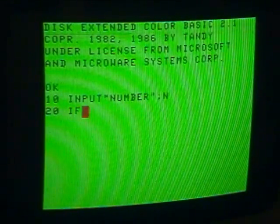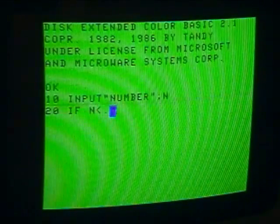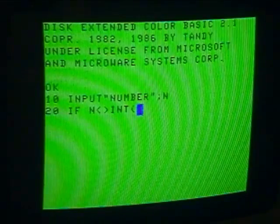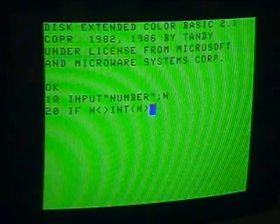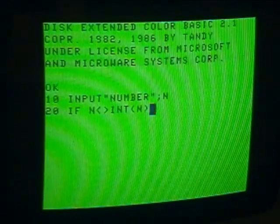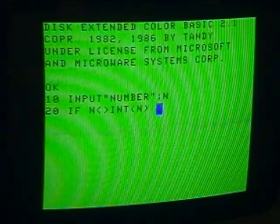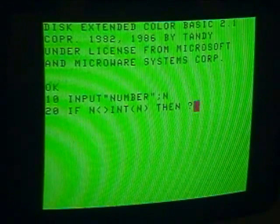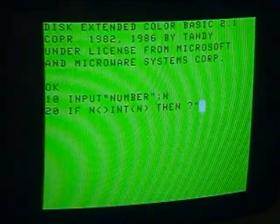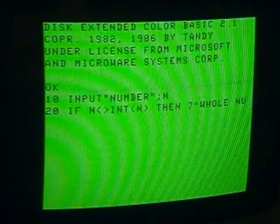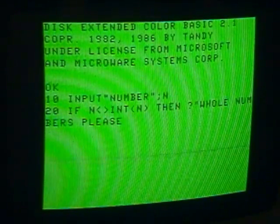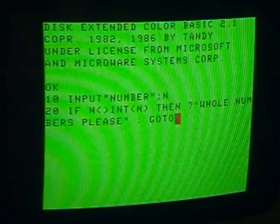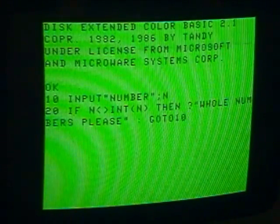Now line 20: if N is not equal to the integer of N, then of course that means it's not a whole number, because if N is a whole number, the integer will be the same. So if N is not equal to the integer of N, then — and the question mark is shorthand for print, as you'll see when we list it later — we print "Whole numbers, please," and then we go to line 10 to input a number again.